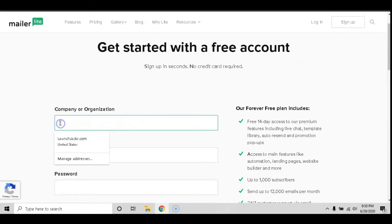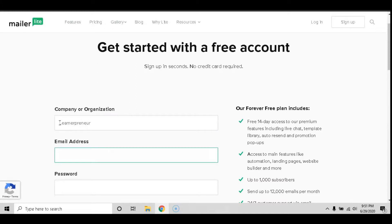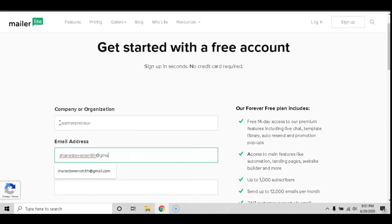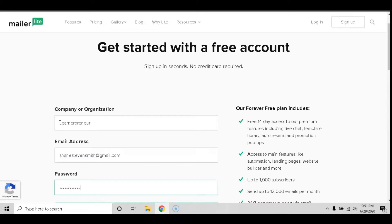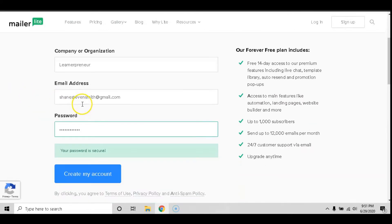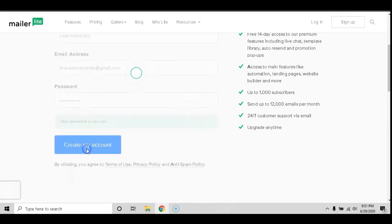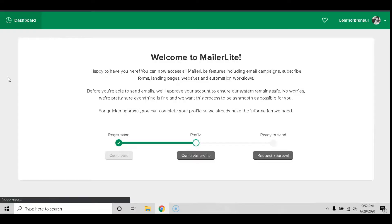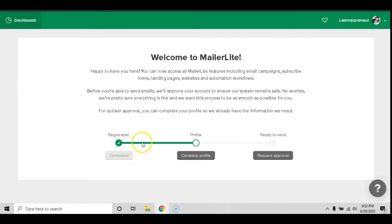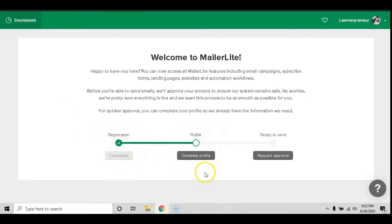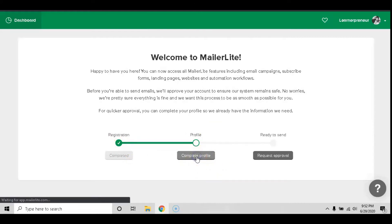Enter in your company or organization, your email address, your password of choice, and create your account. Now you have completed your registration. It is time to complete your profile. You can start that by clicking the center button that says complete profile.